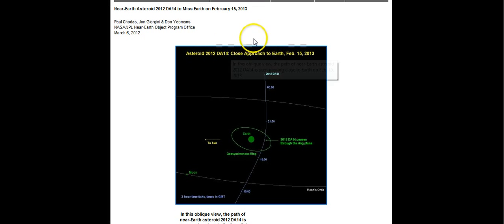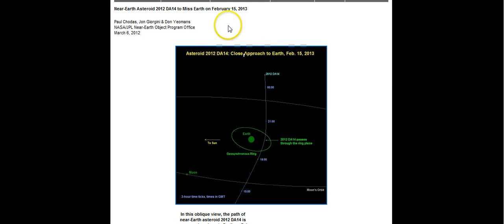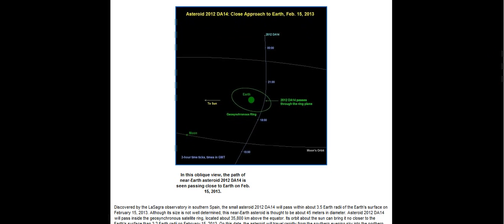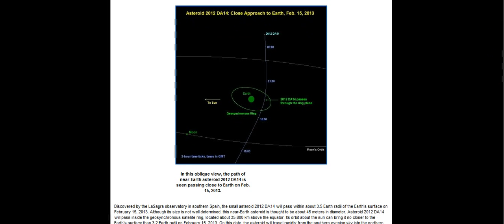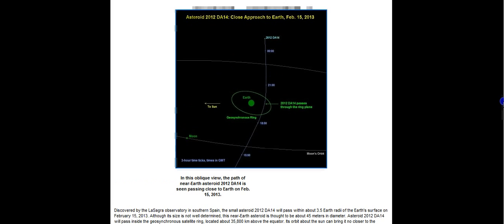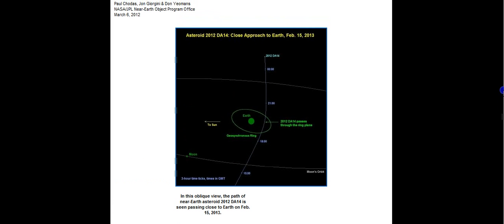Apparently this asteroid is going between the satellites and earth, which is pretty close, really close actually. I mean they say it's not going to hit. We've had a lot of asteroids that have come close and they don't hit and nothing ever happens. So that may not be what this is about at all.